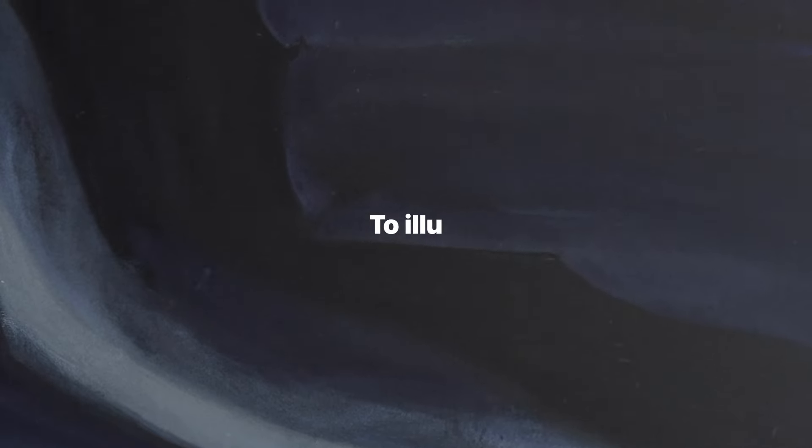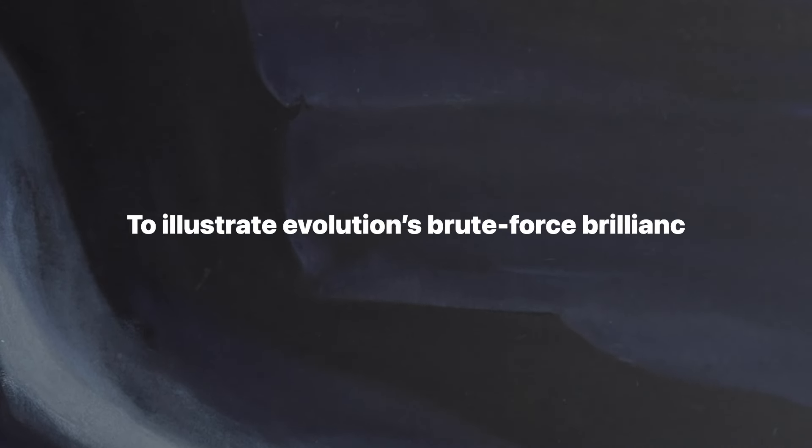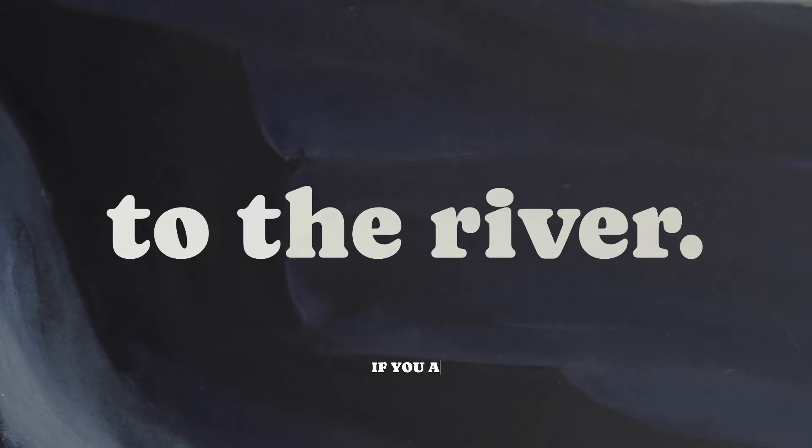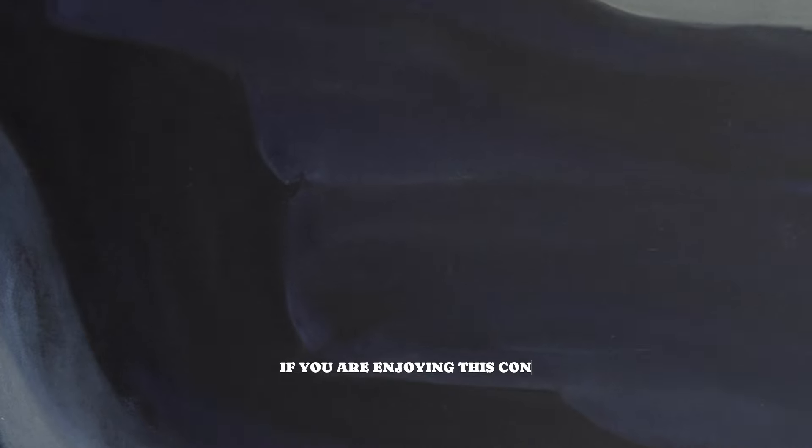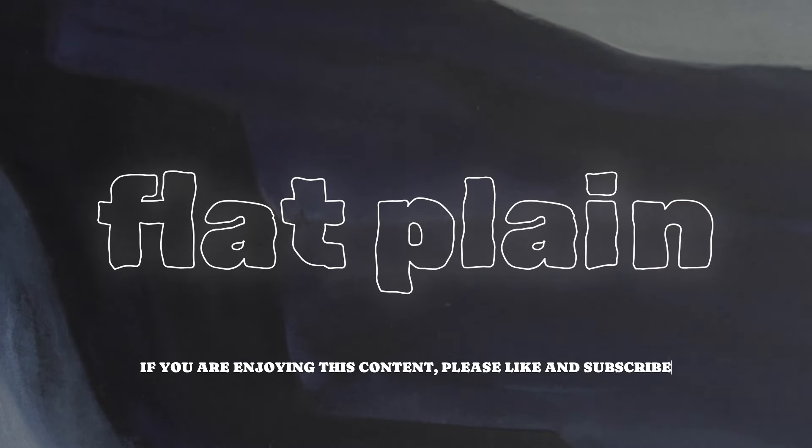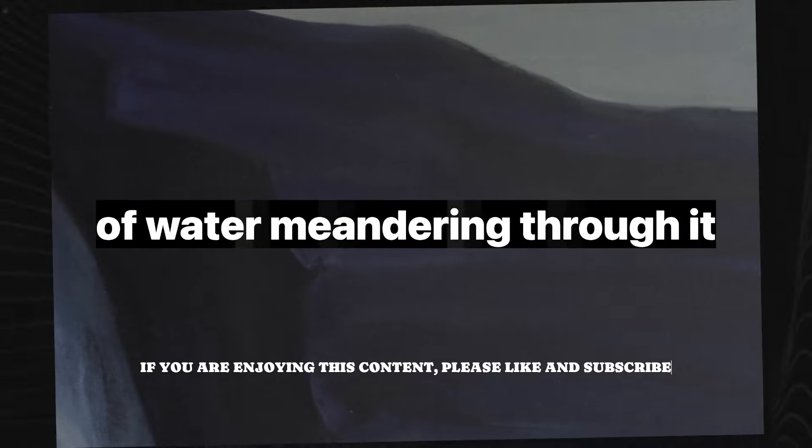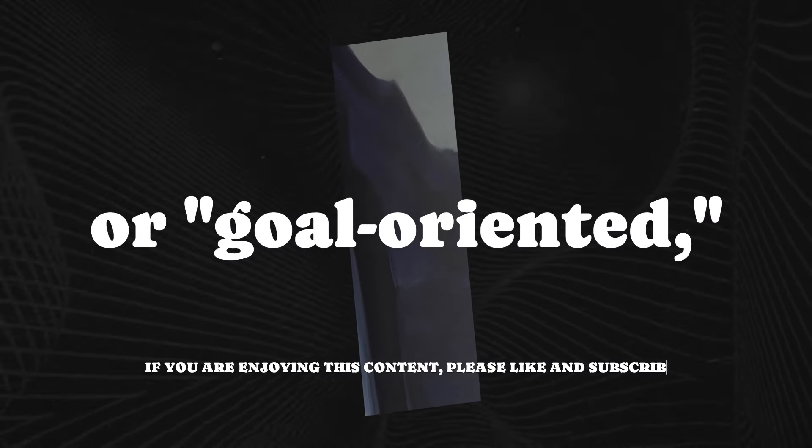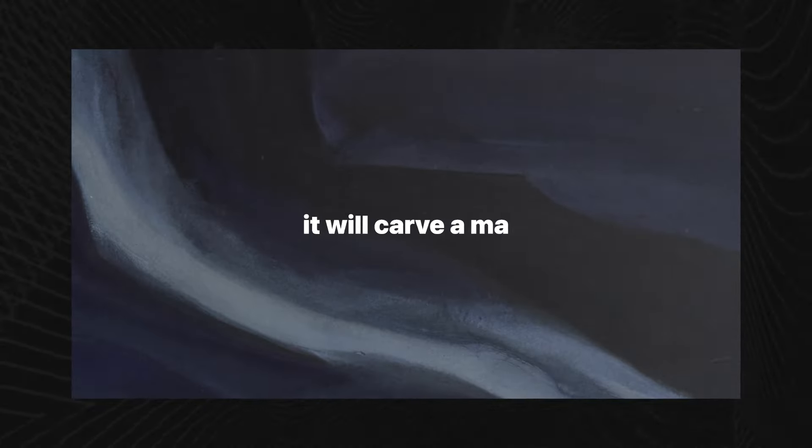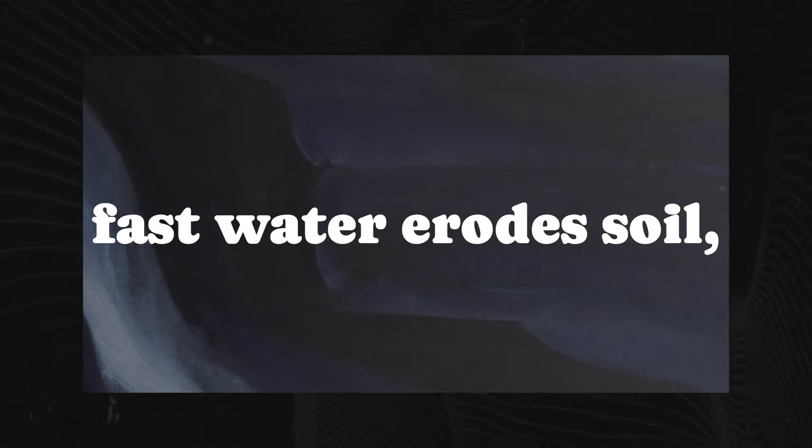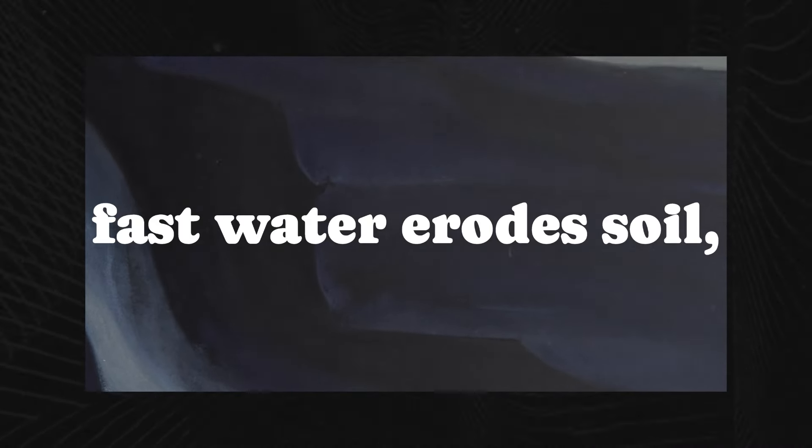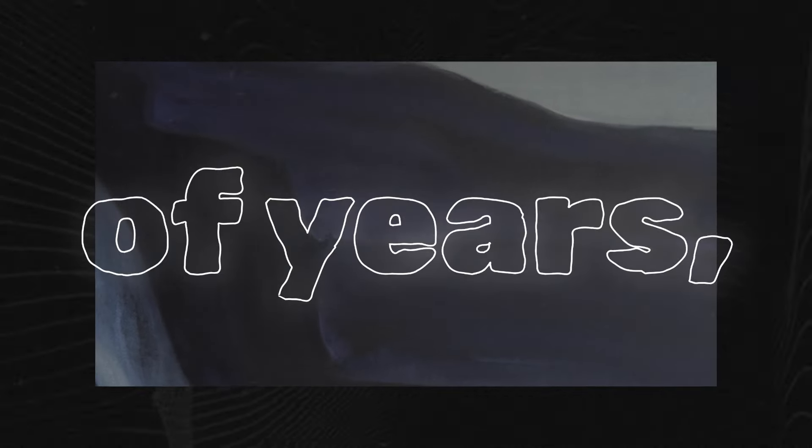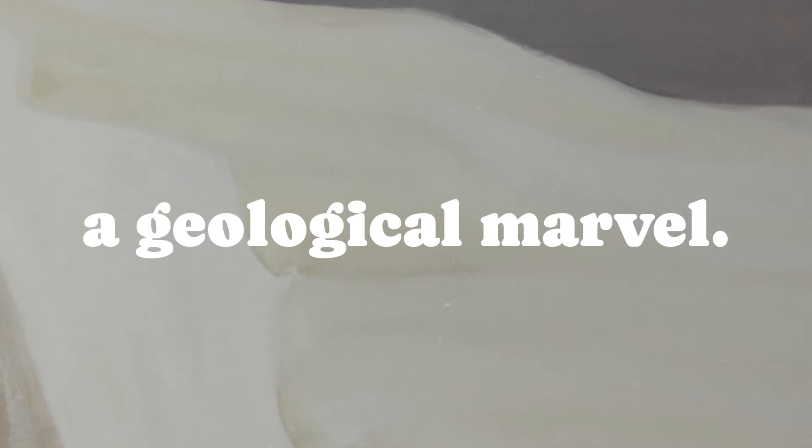To illustrate evolution's brute force brilliance, Dennett takes us to the river. Imagine a broad, flat plain with a single ribbon of water meandering through it. This river isn't smart or goal-oriented, but over millennia, it will carve a masterpiece like the Grand Canyon. How? Simple rules of physics. Fast water erodes soil, slow water deposits it. Repeat for millions of years and voila, a geological marvel.